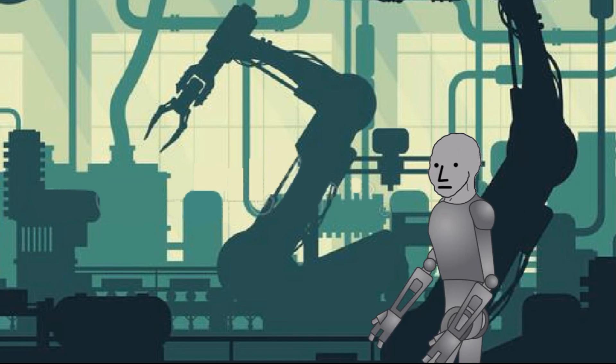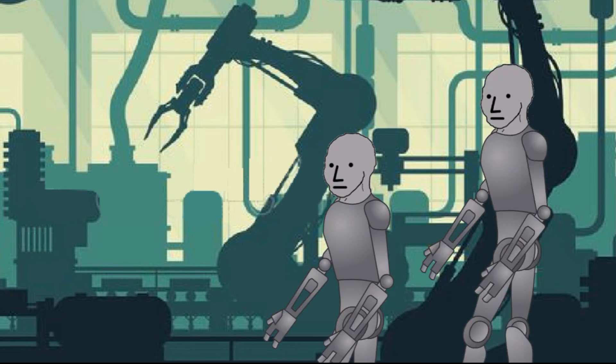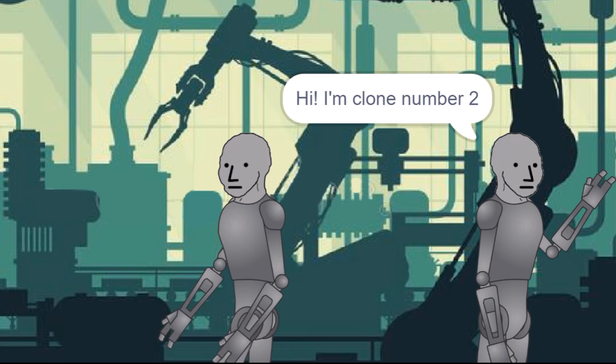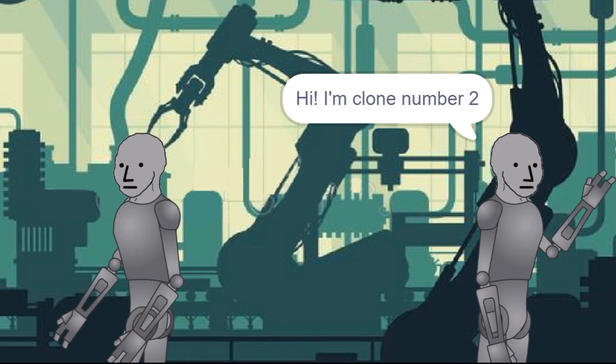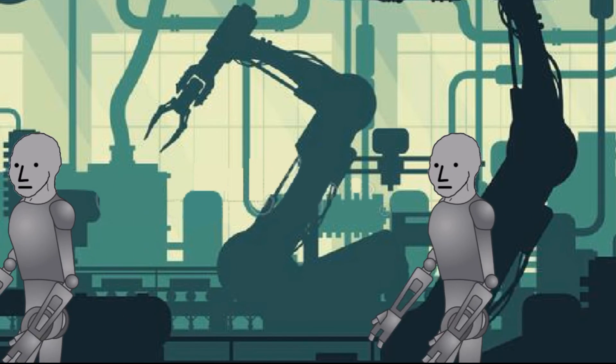With your clone army finally under control, you're ready to take on the world!